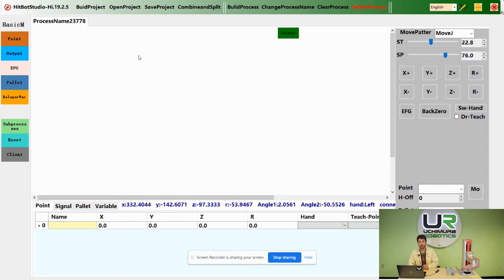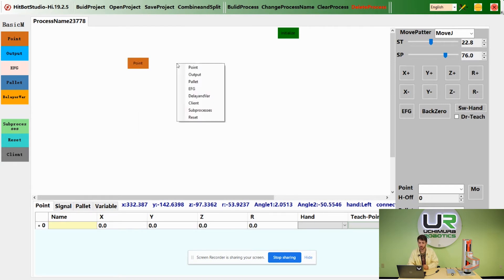To make a point, you can either drag the point into the workspace, or you can right-click in the workspace and click point.